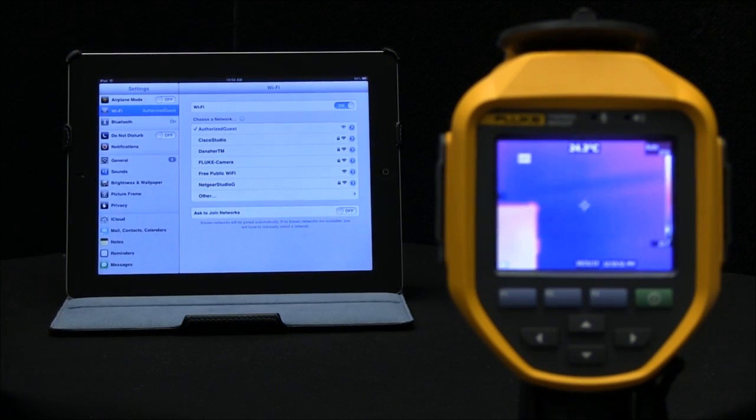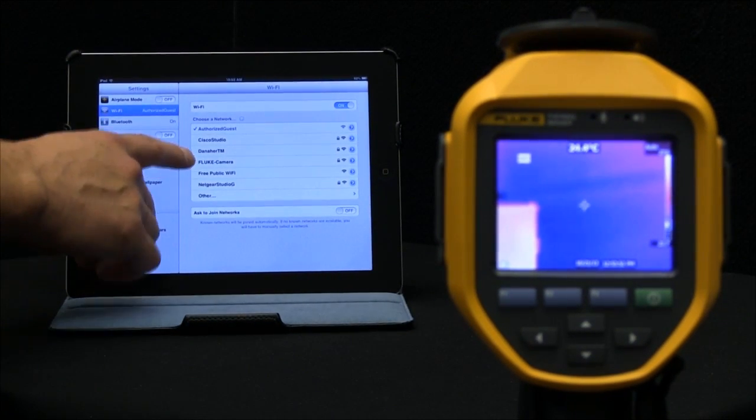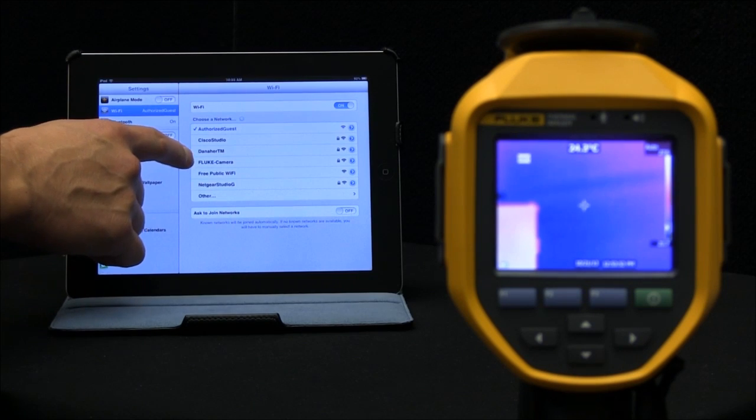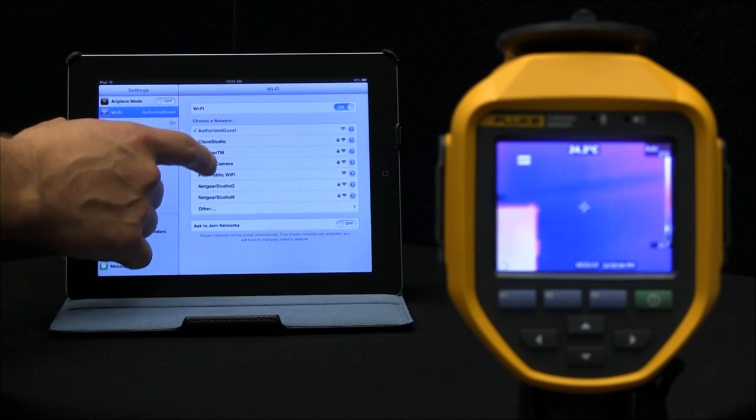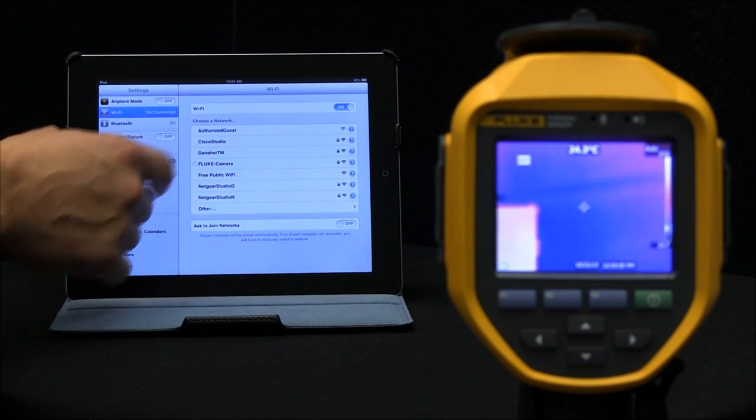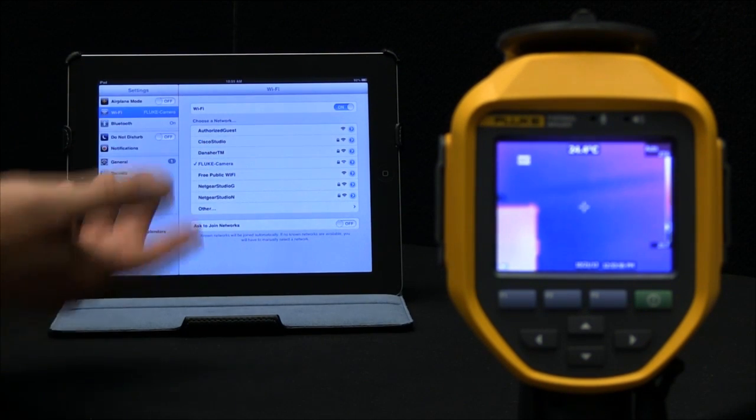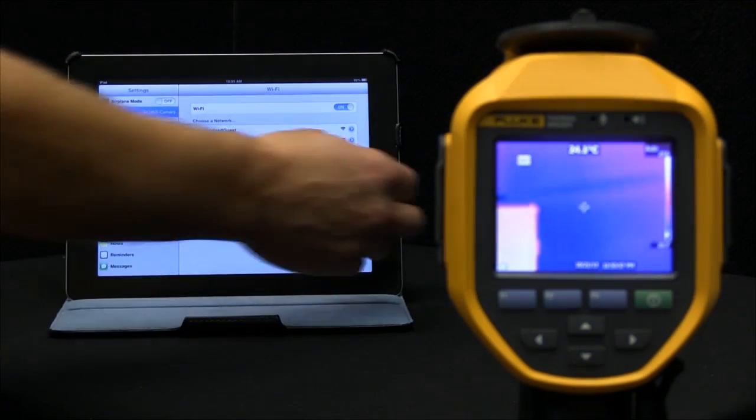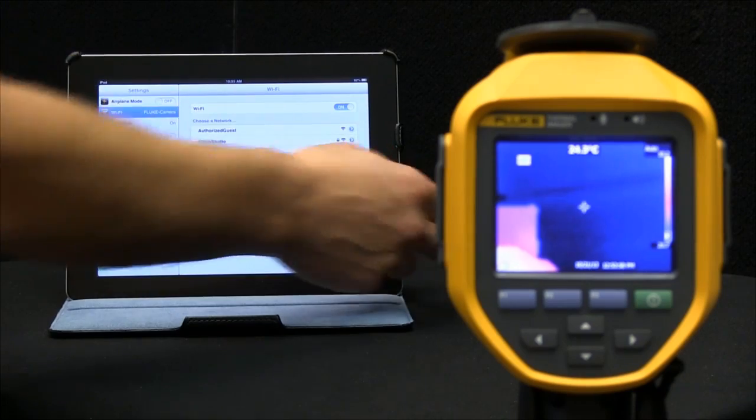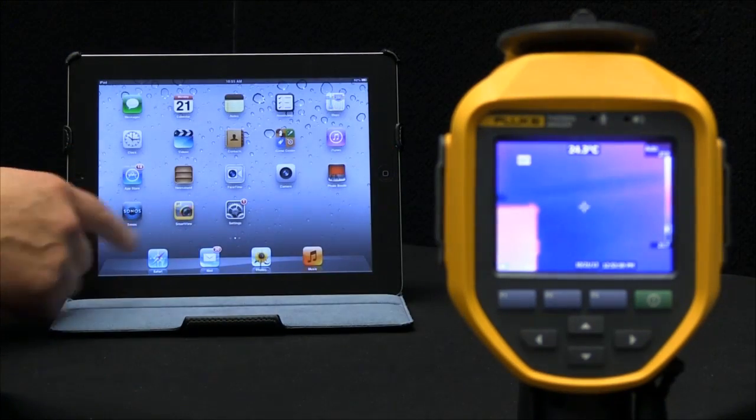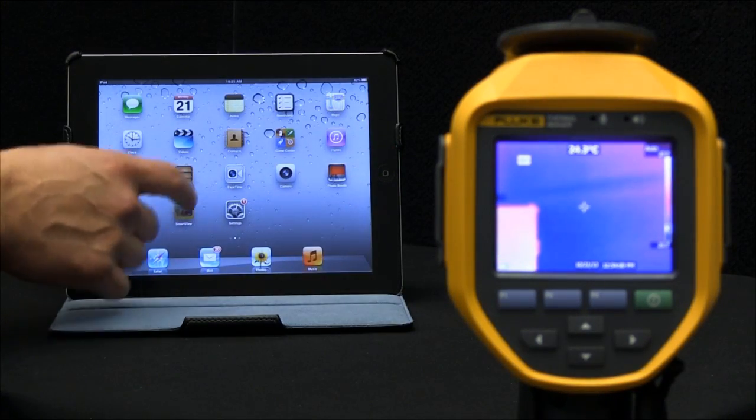Let's go ahead and choose a network. In this case, I've called my camera the Fluke camera. Let's enable that connection. Now that that's enabled, let's pull up our SmartView mobile app.